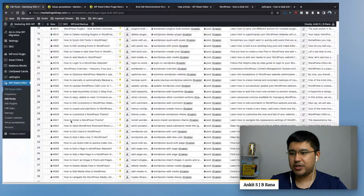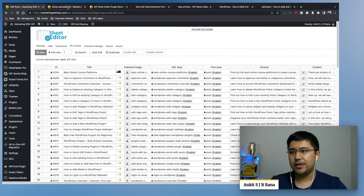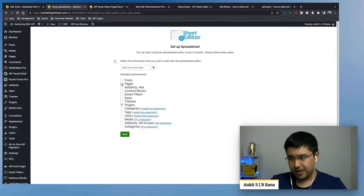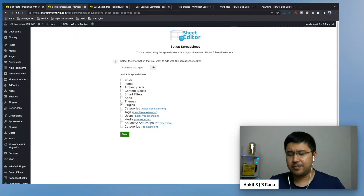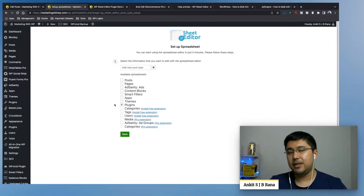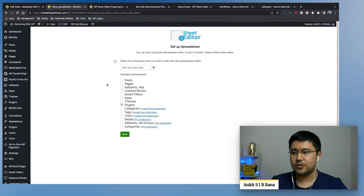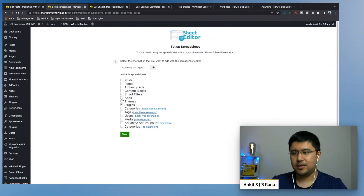You'll see a spreadsheet already open, but if you were to install the plugin fresh — once you purchase it, download it, and upload it to a WordPress website — it'll ask you which post type you want to show as a spreadsheet so you can make bulk edits. You can select posts, pages, or custom post types. I have the custom post type pro add-on installed, which allows me to edit custom post types.